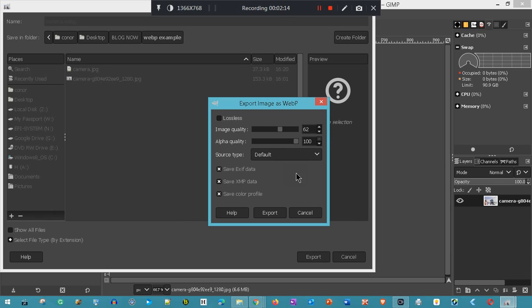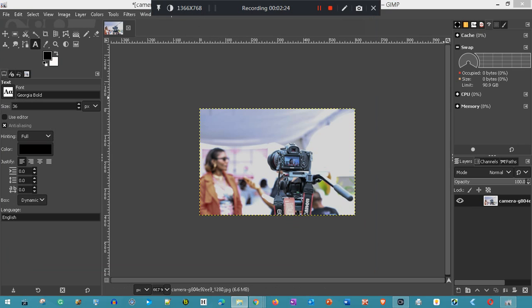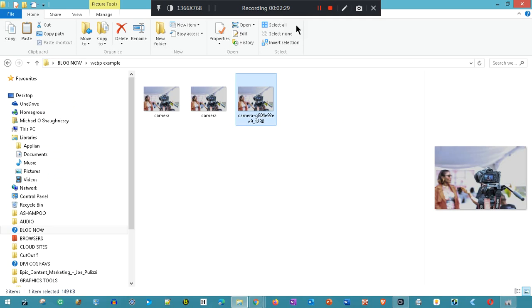Now I have two images created, and I'm going to show you the two images.